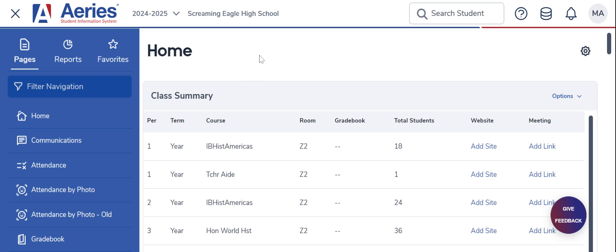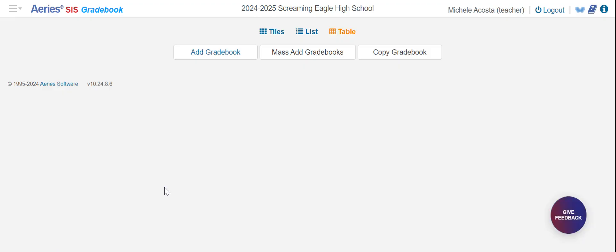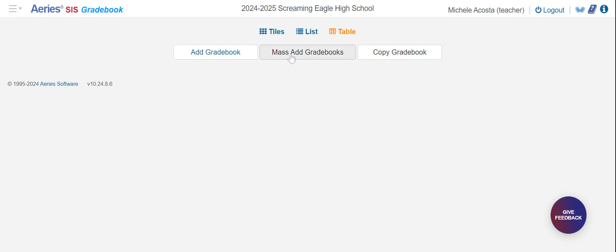After logging into your ARIES, the first thing you're going to want to do is find the gradebook item on the left hand menu and click it. When you do so, you'll see there are a couple of ways of doing it. I recommend, especially for beginners, to start with just single add gradebook. There is a way of creating them all at one time, but even I still do it manually this way.